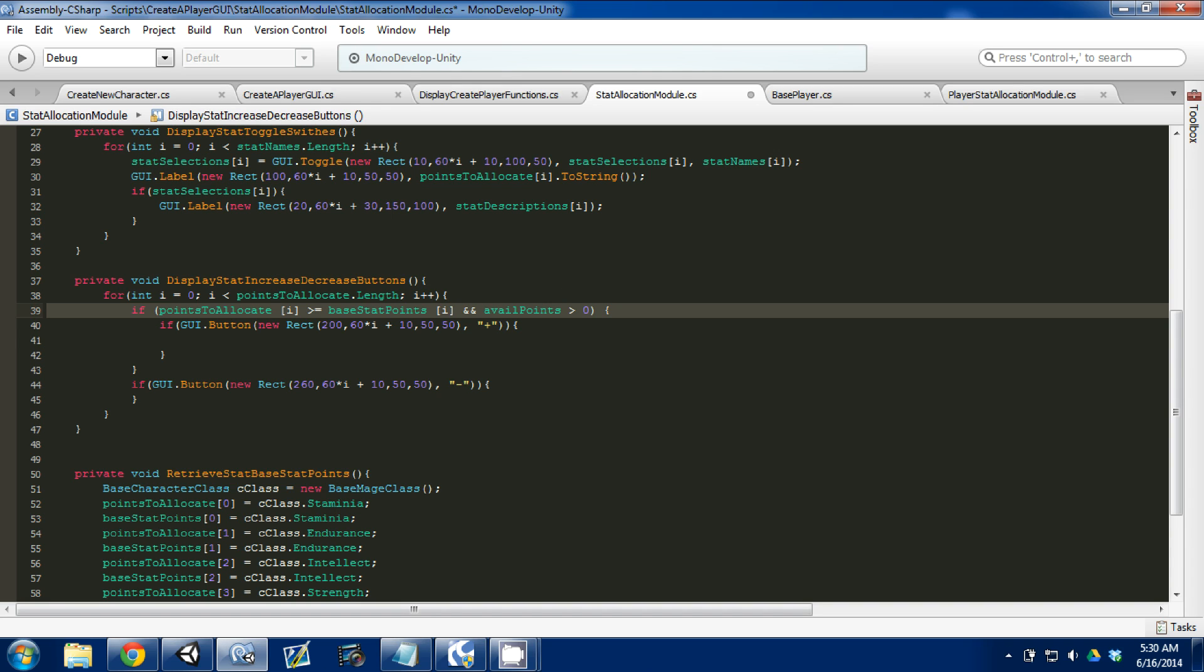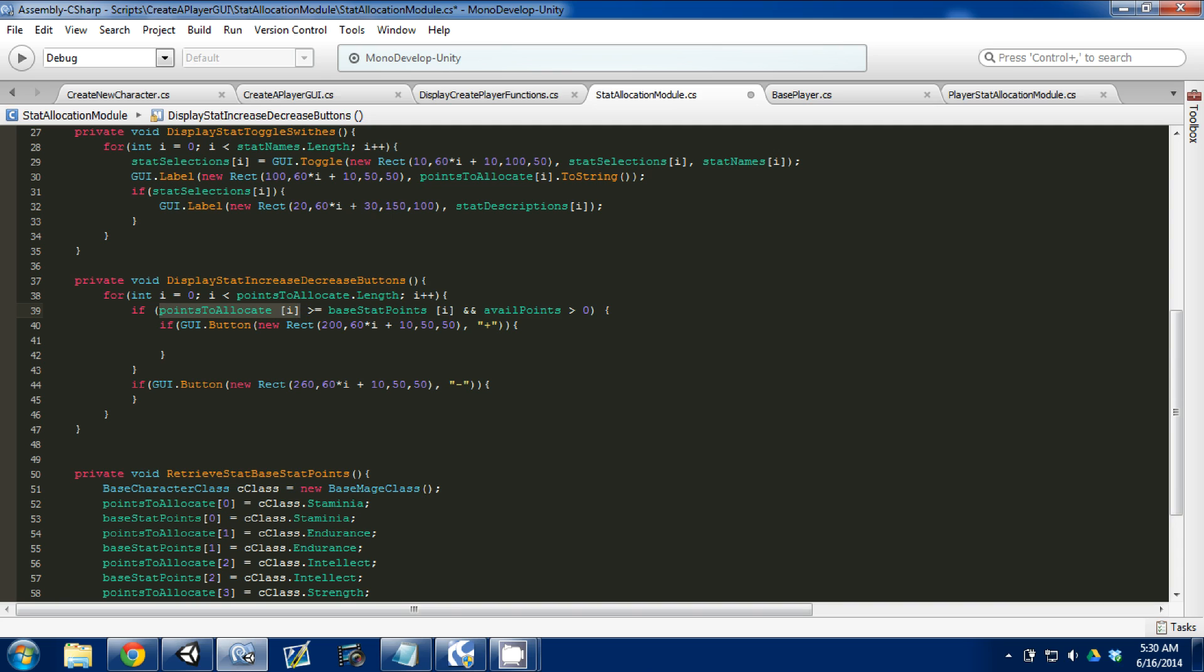So what I did is I created an if statement above our if button. This is for our plus button. The first thing I'm checking for is to see if the points to allocate is greater than or equal to the base stat points available.